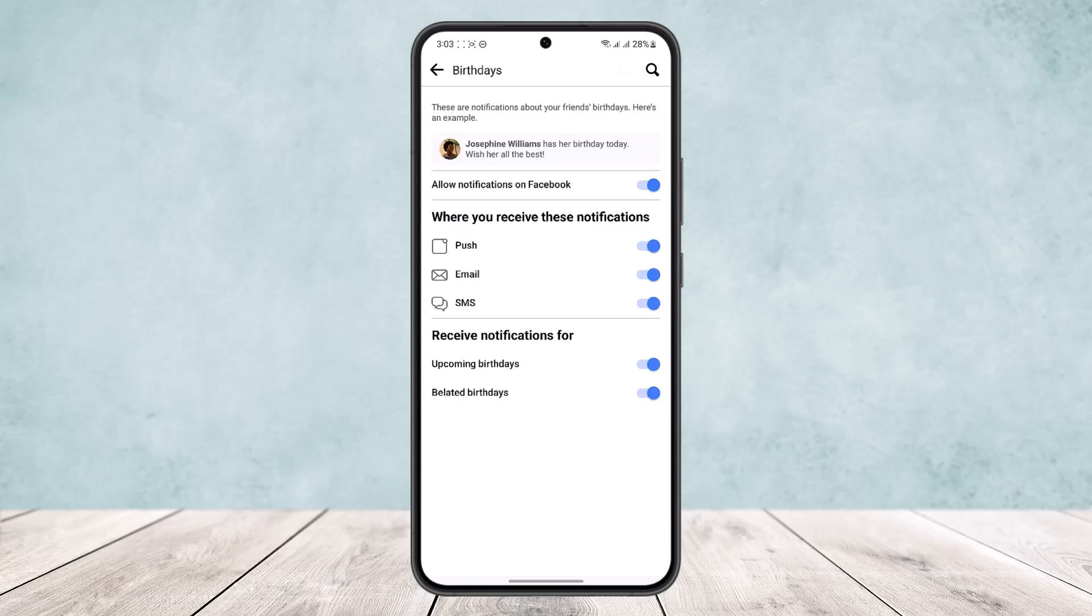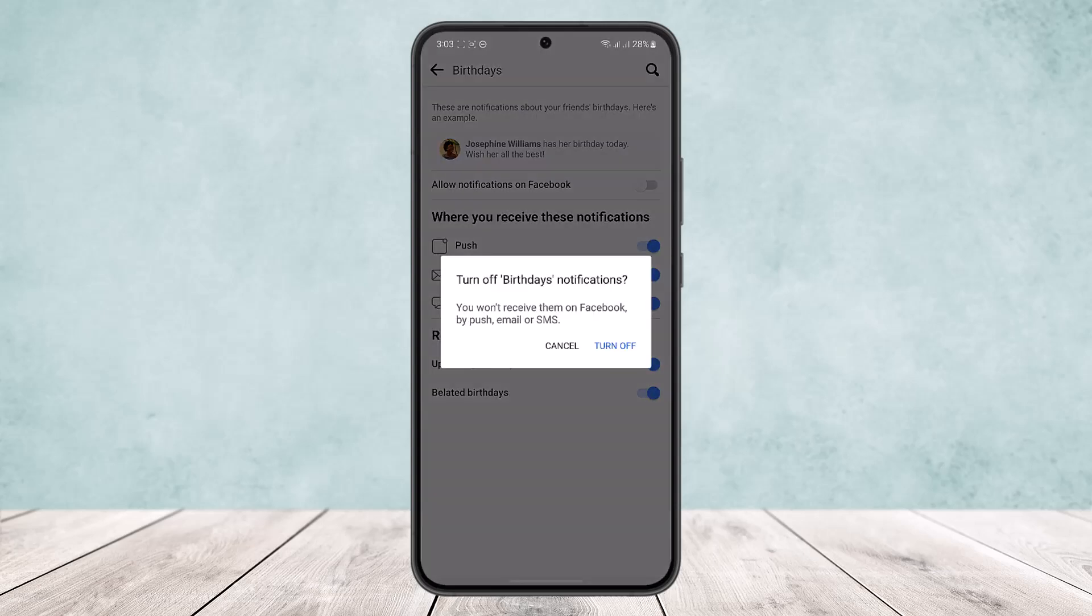Now here you'll find the option to allow notifications on Facebook. You can see someone has a birthday today. All the notification settings are here regarding birthdays. So make sure the main allow notifications on Facebook